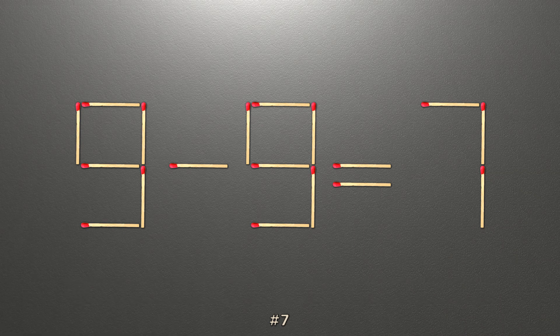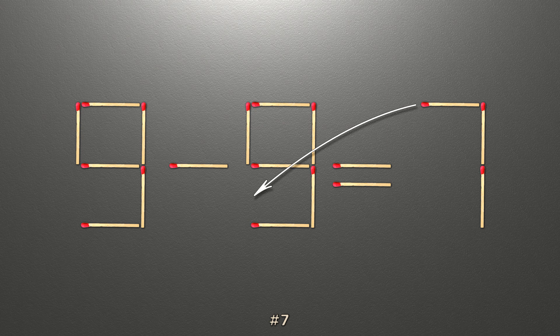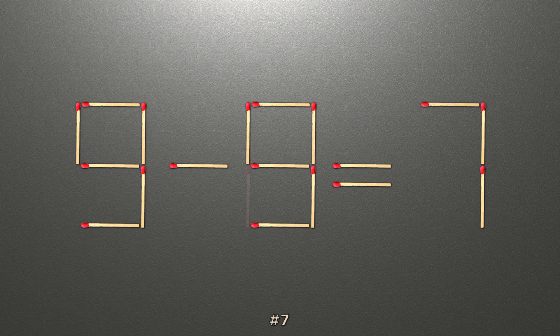To do this, all we need to do is move this match right here. Now when we check the condition, 9 minus 8 is 1, and 1 equals 1. Now our equality is correct.